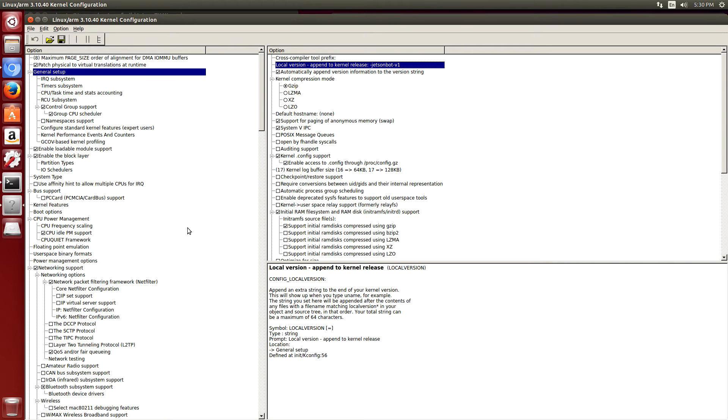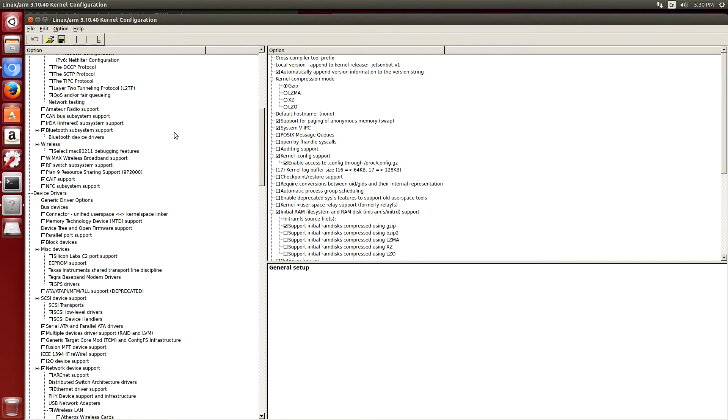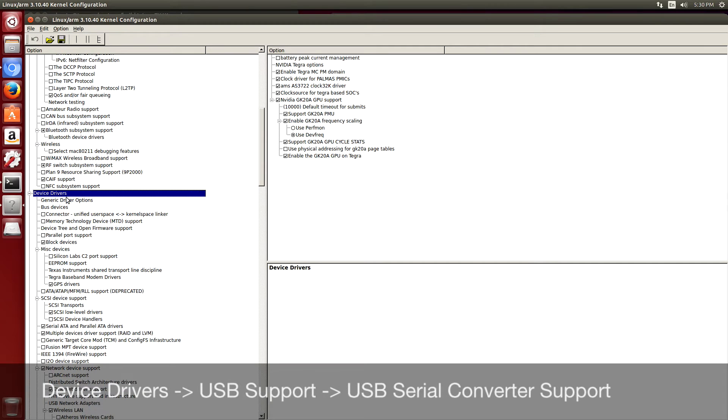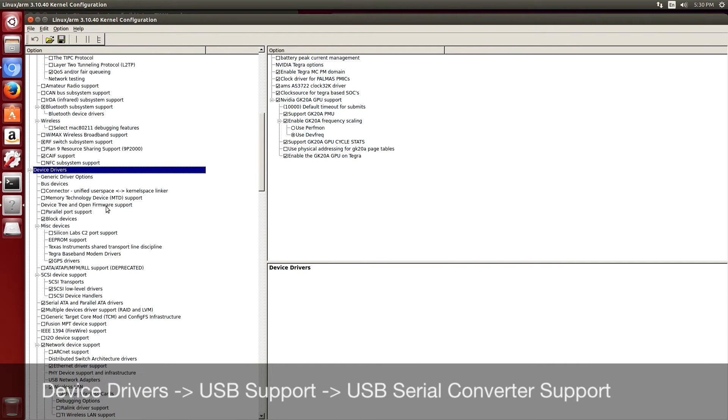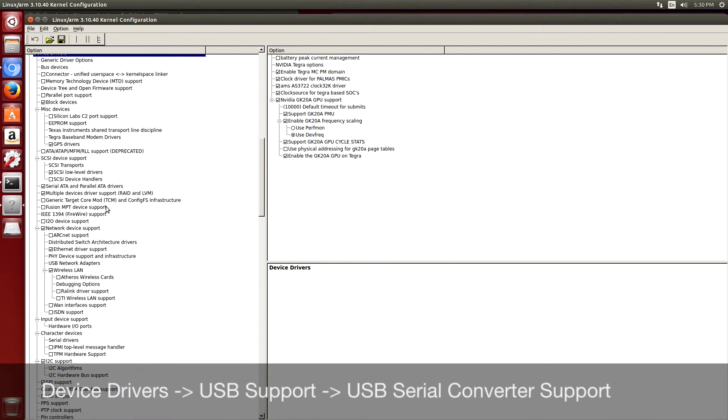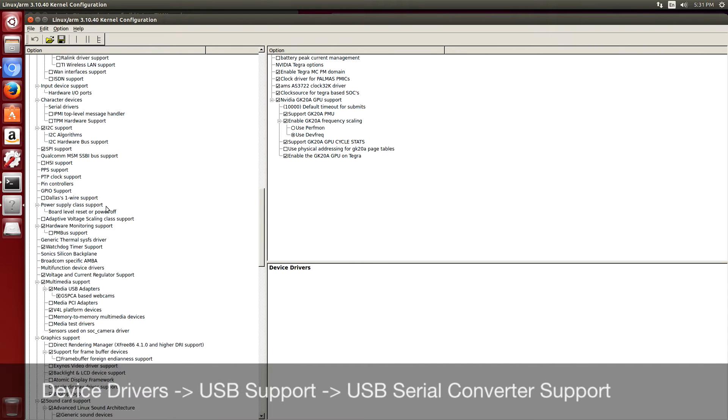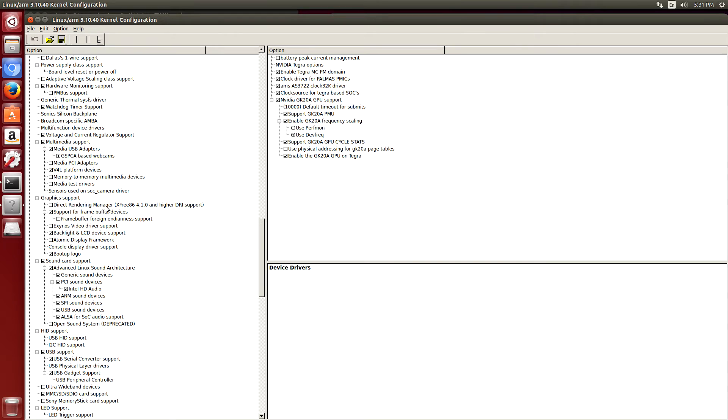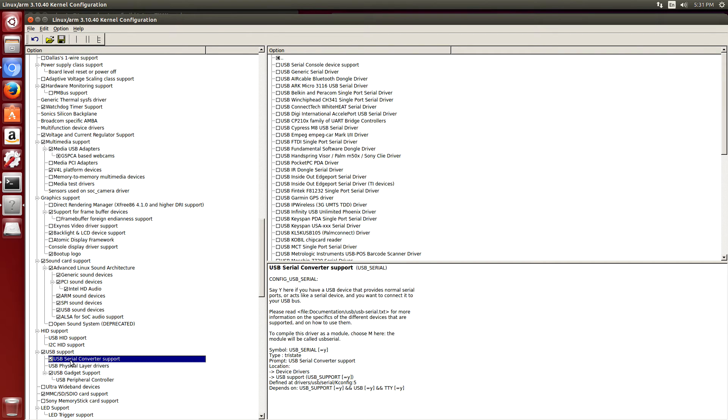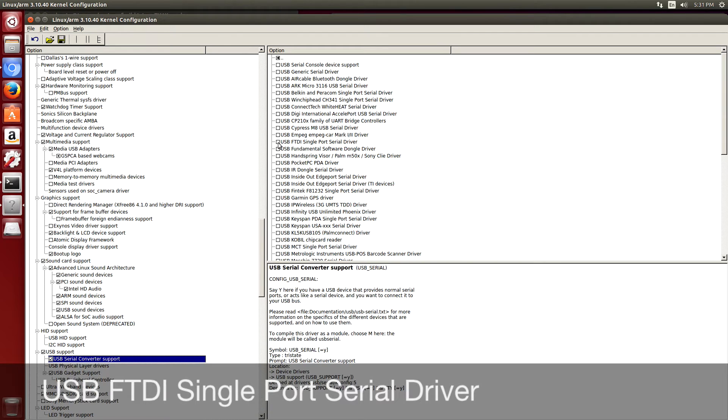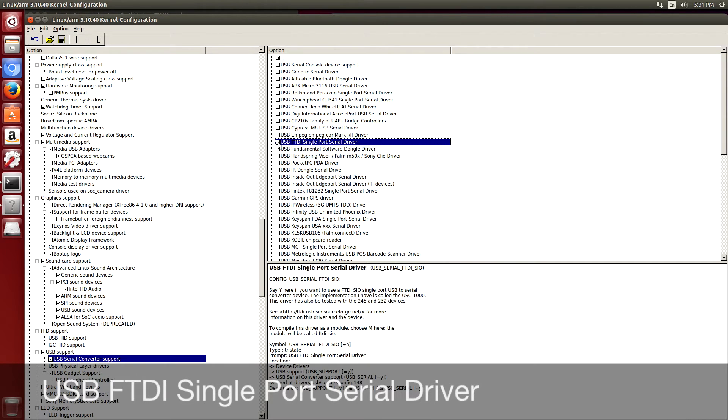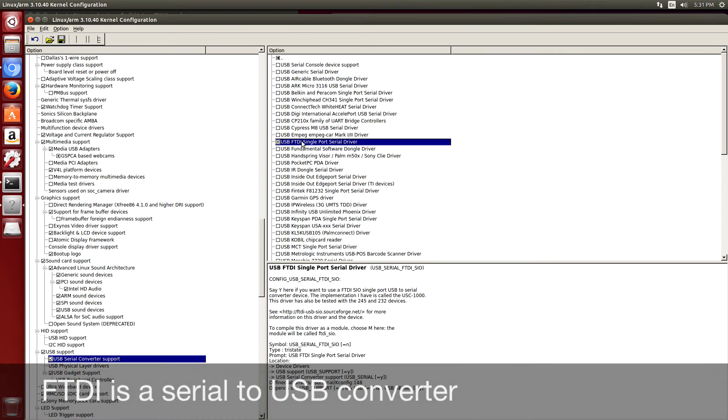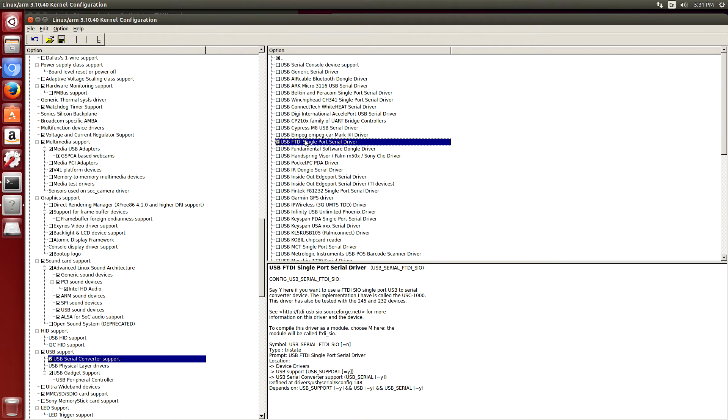There are a couple of modules that I want to build. The first one is for FTDI support. So let's go to device drivers, USB support, USB serial converter support. I want to build FTDI as a module. I want this little circle to show up here. I'm using the FTDI to talk to a couple of serial devices. Basically FTDI is a chip which takes serial input and converts it to USB.